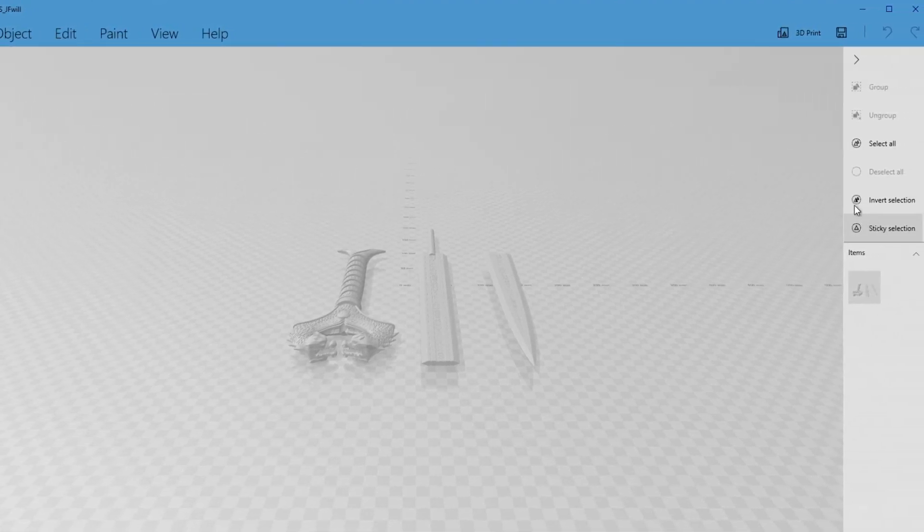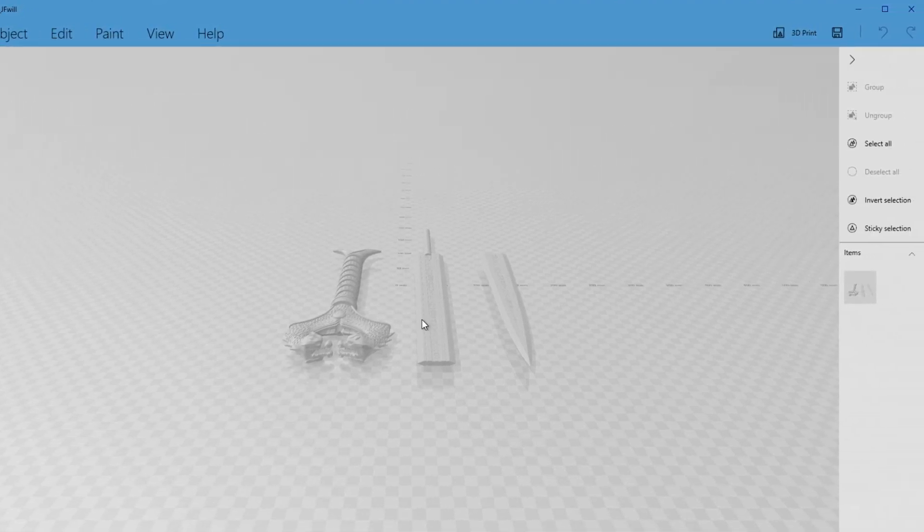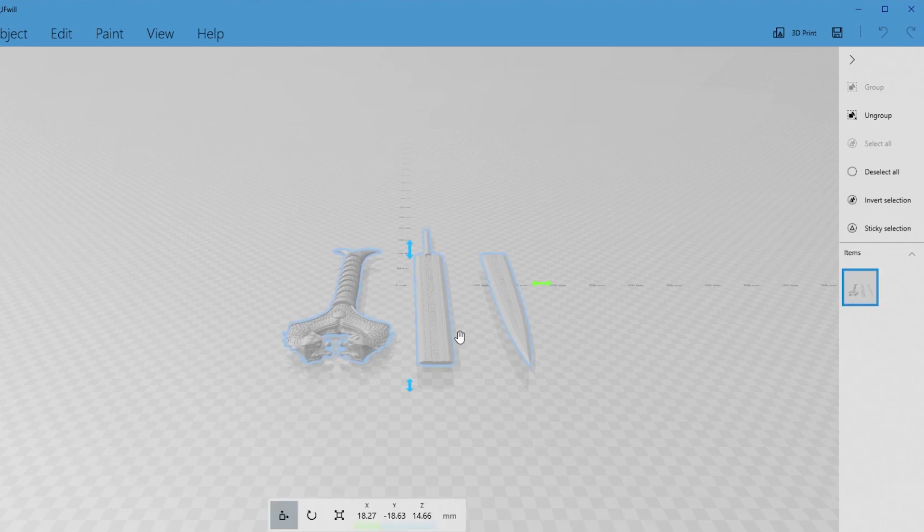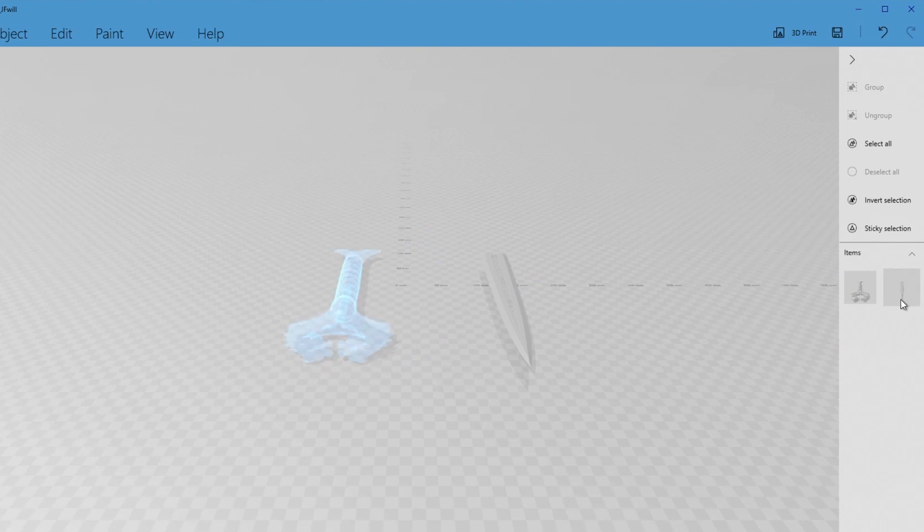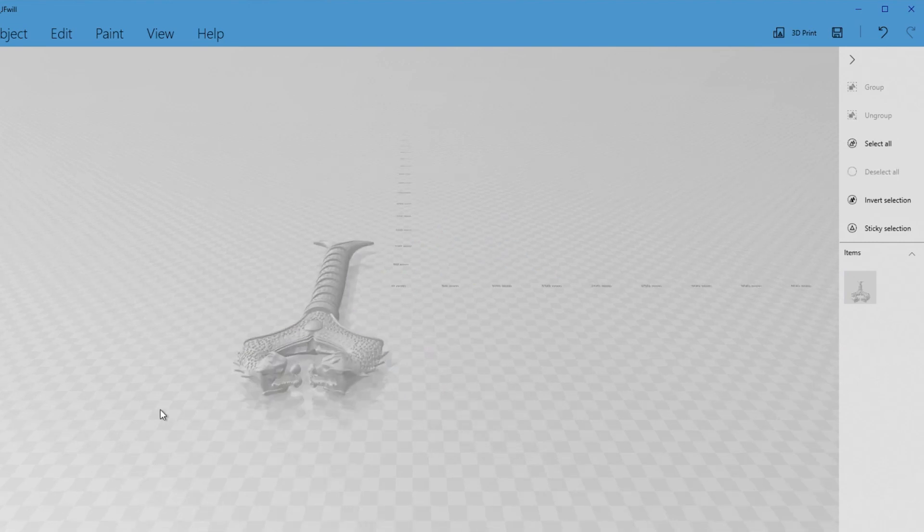I'm just going to quickly ungroup this model. Just for simplicity, I'm going to get rid of the sections that we are not going to need today to not over complicate it.